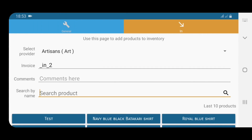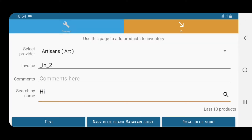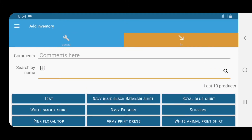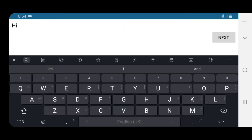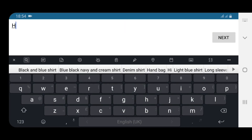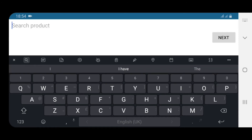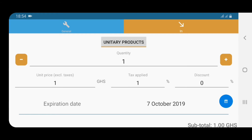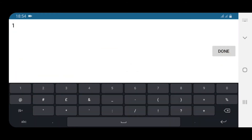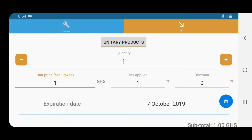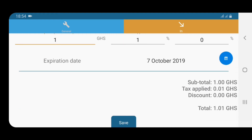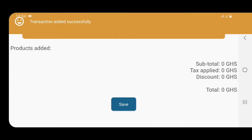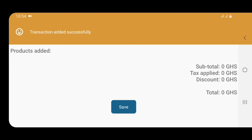Now you go to Inventory. I could do this by scanning but I'll just search for the product by name — 'Hi.' I can see it here, and then we just add the inventory — maybe one unit. Keep the price, the tax. Because we have the expiry date thing enabled, it shows here, but we just ignore it and save. So we have one 'Hi' product.